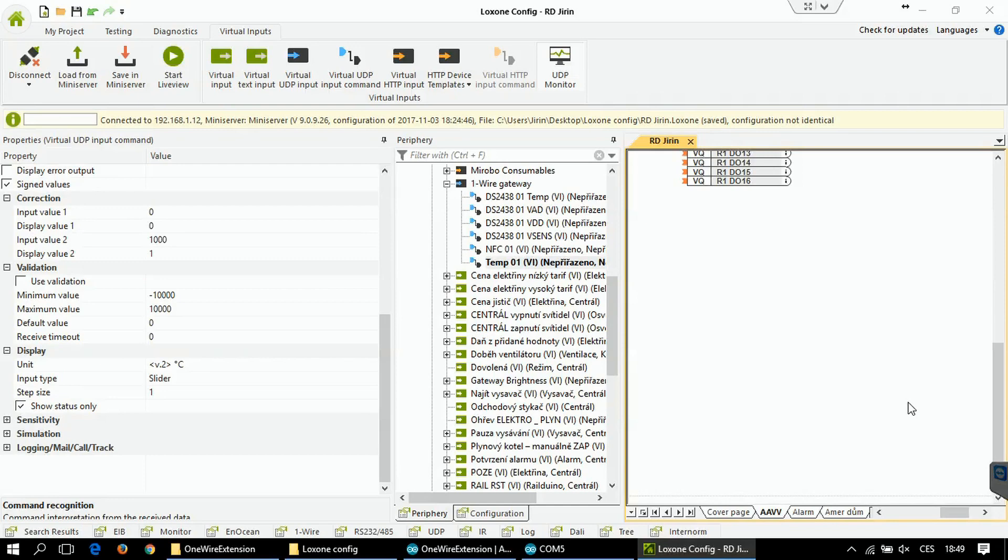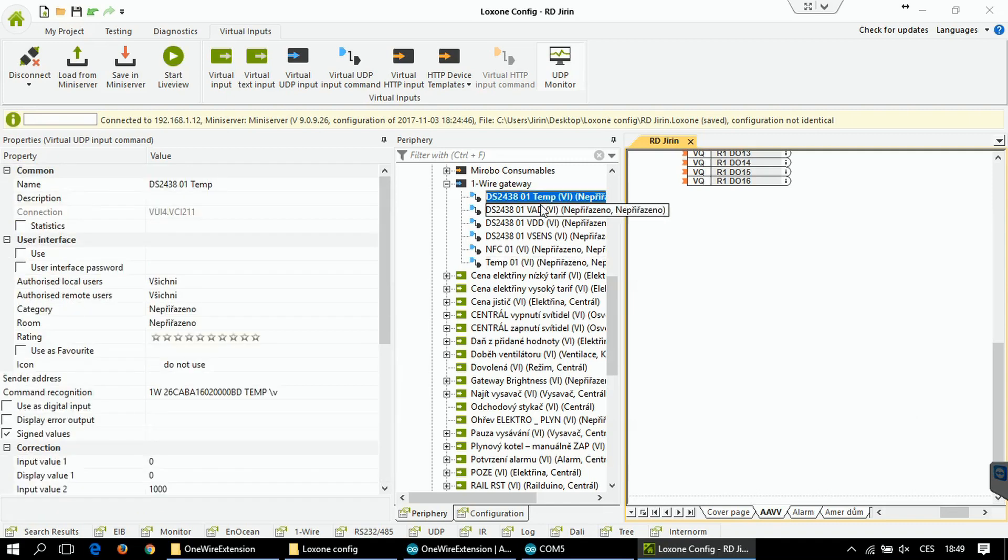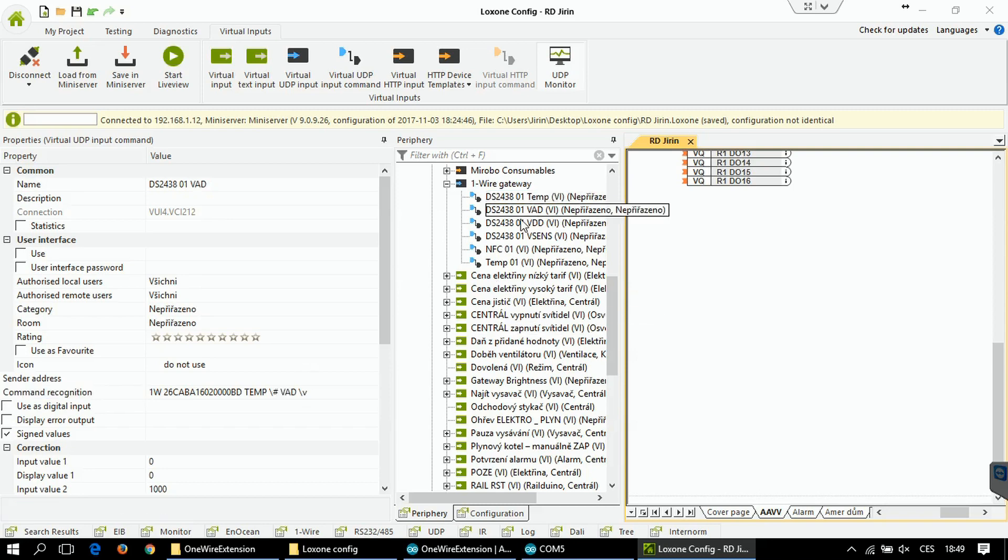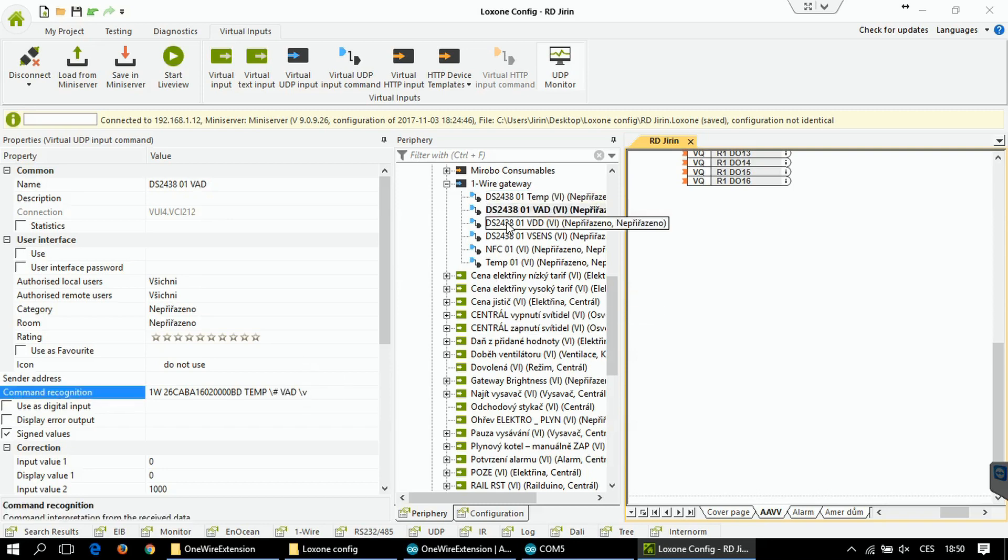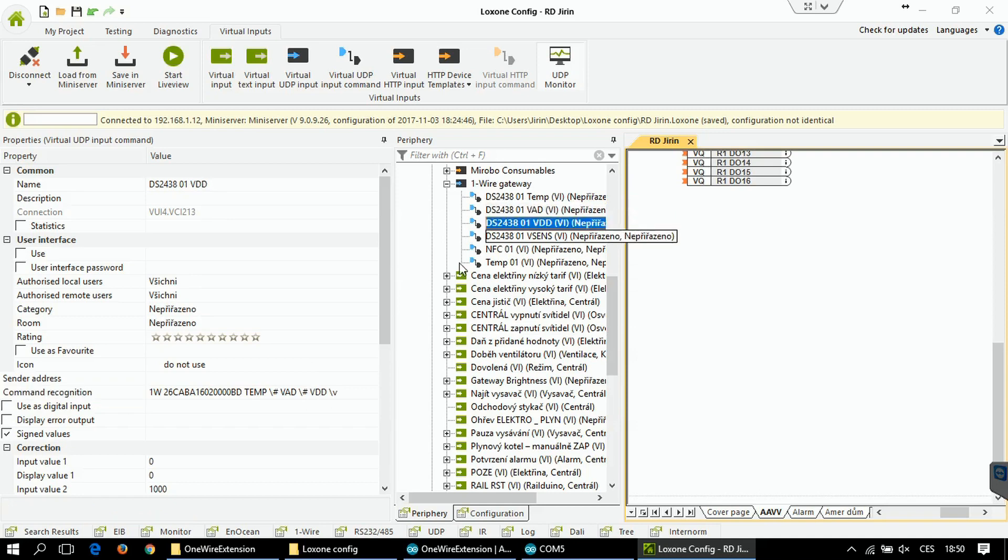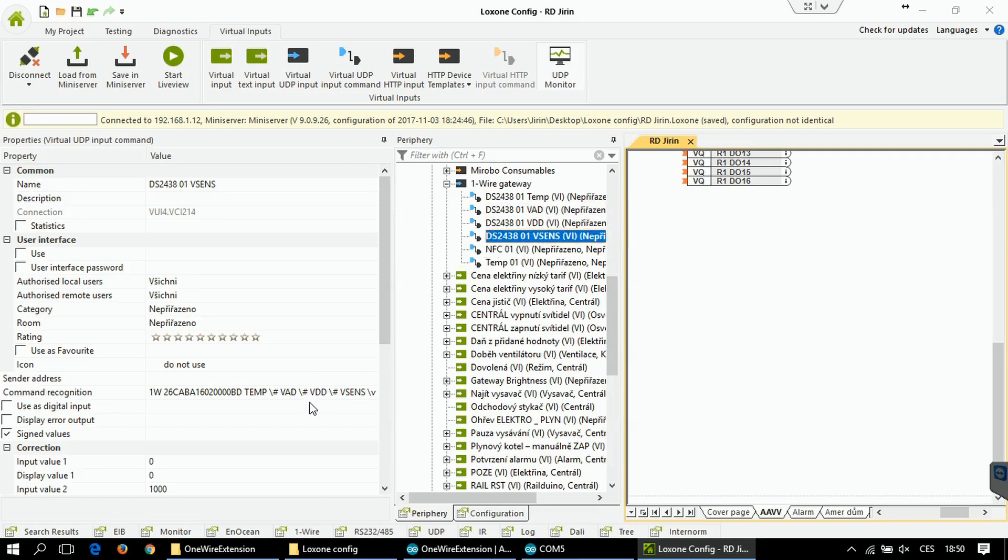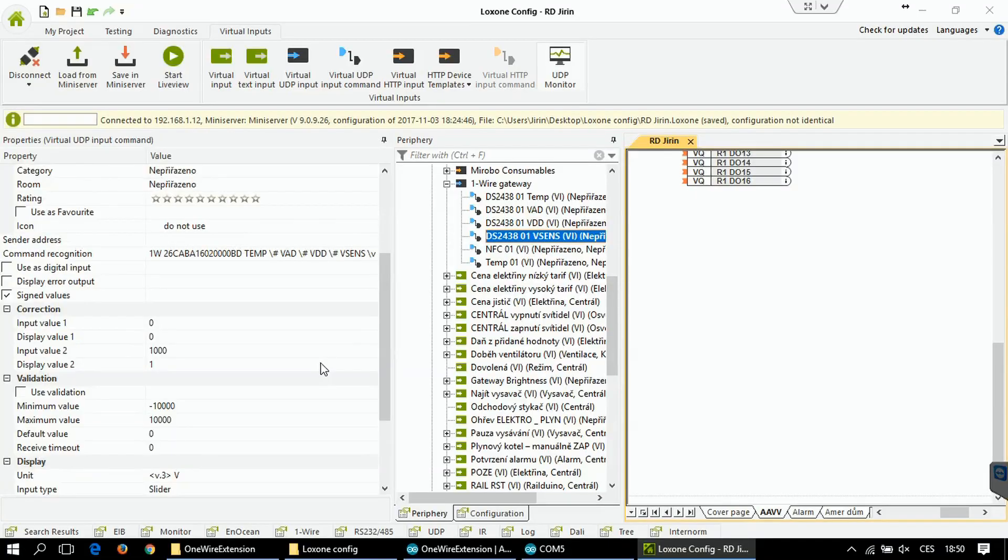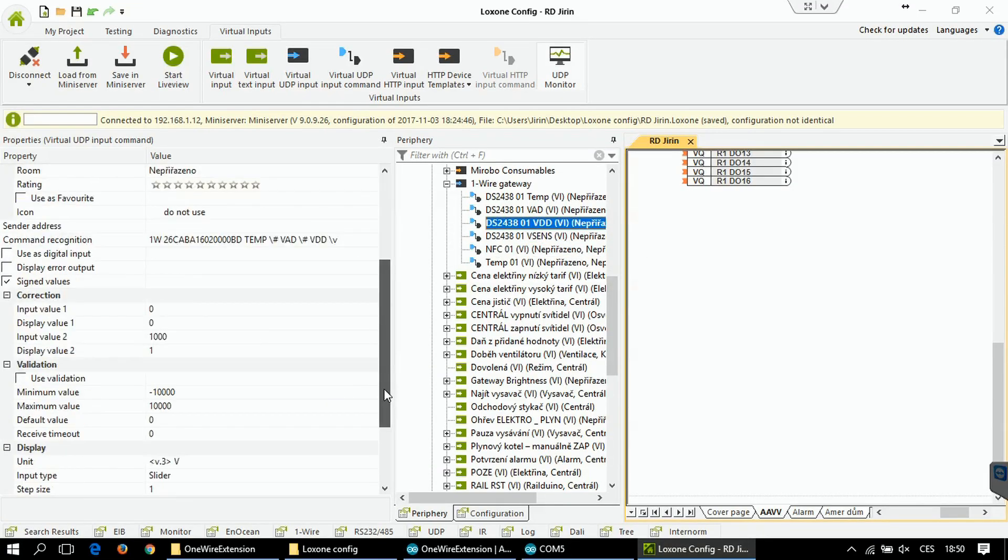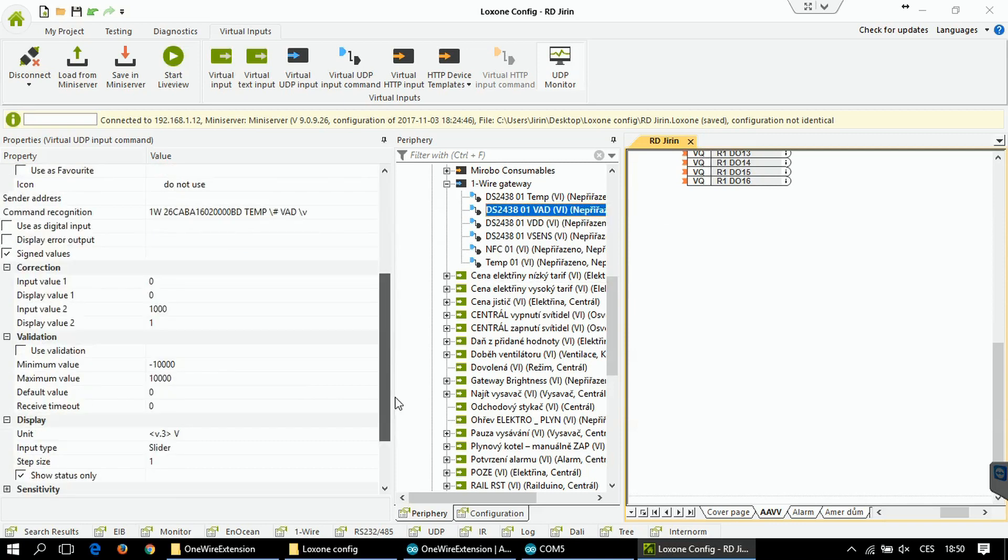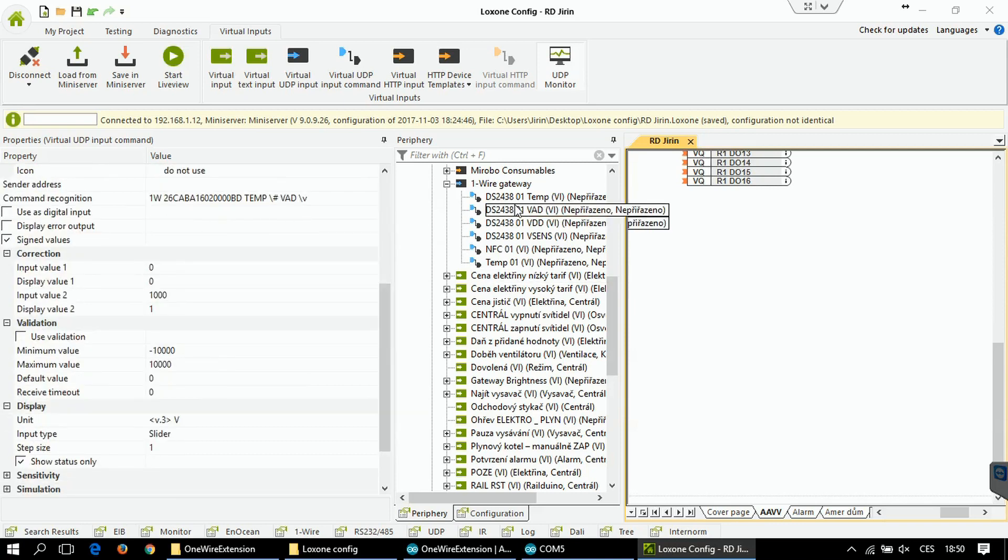In case you plan to use DS2438 devices, you will have to create for each of them four virtual commands. First one will be for temperature. Command recognition is like this. Second is for VAD voltage. Third for VDD voltage. And the fourth for Vsense voltage. For each of them you have to use the correction, and you can also set the unit for each of them.